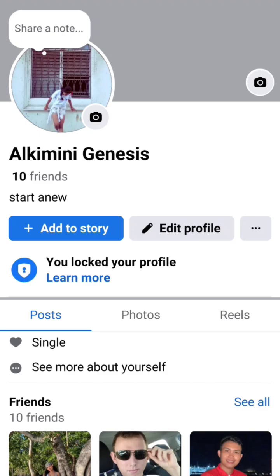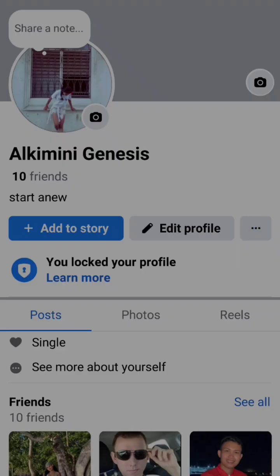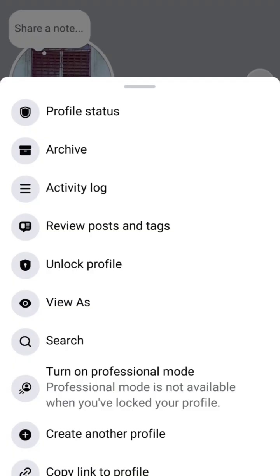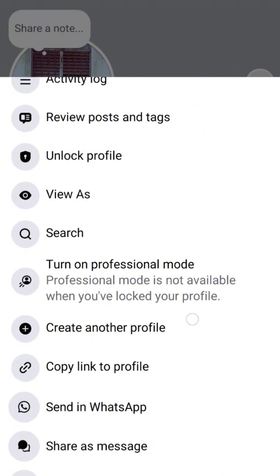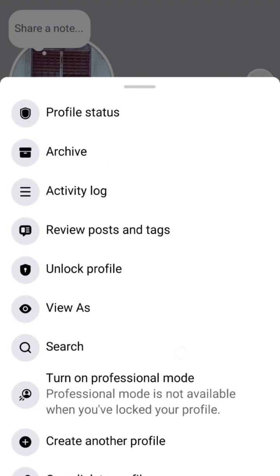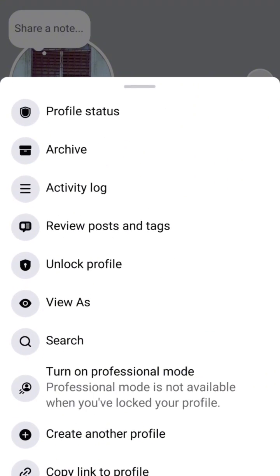Let's click on the three dots option — you can see here that there is no manage option that we can click. So where can we find it? We're going to find it in the activity log section.